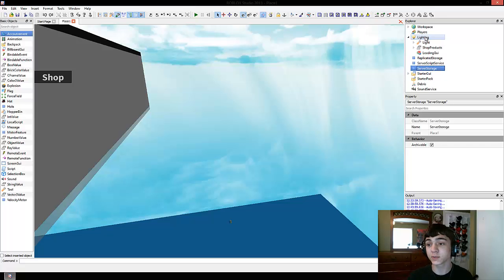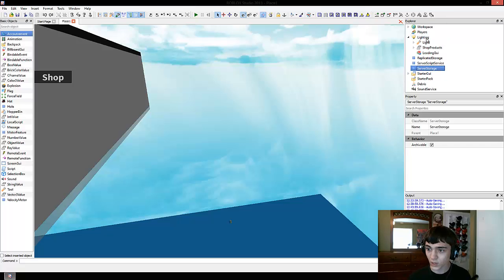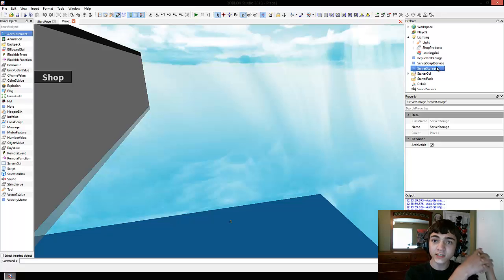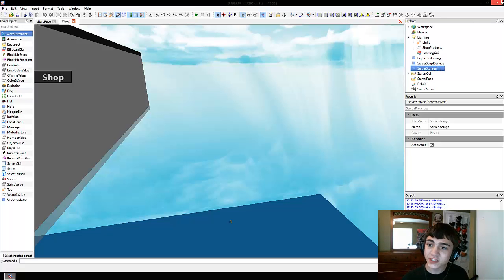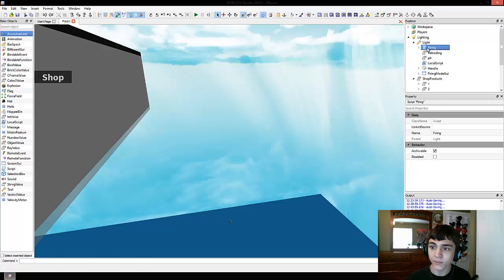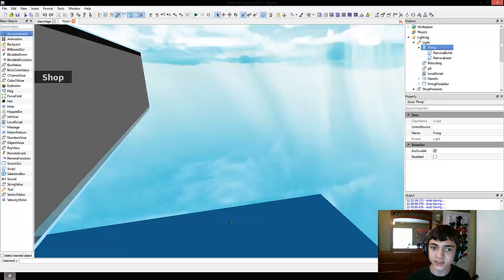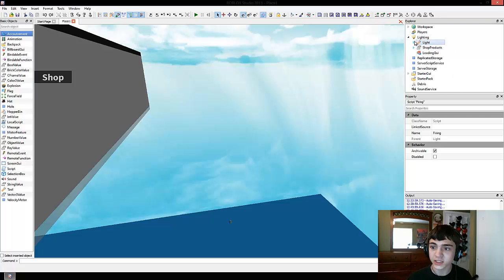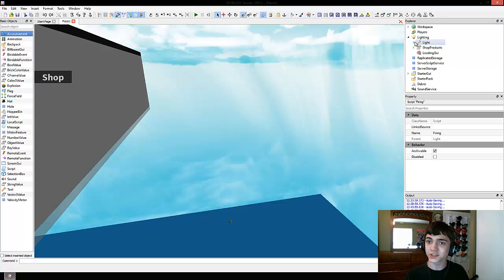Here's the difference between replicated storage and server storage. Server storage — everything you put in there will be stored on the Roblox server, meaning every regular script like this could access the server storage, because those regular scripts run on the server.